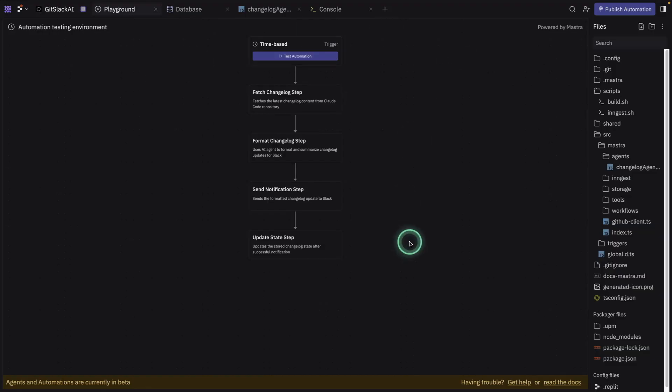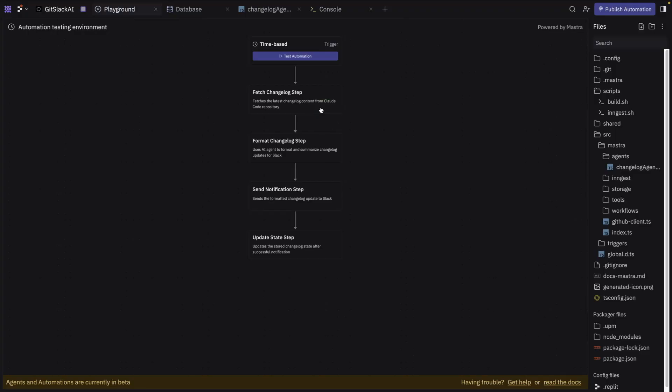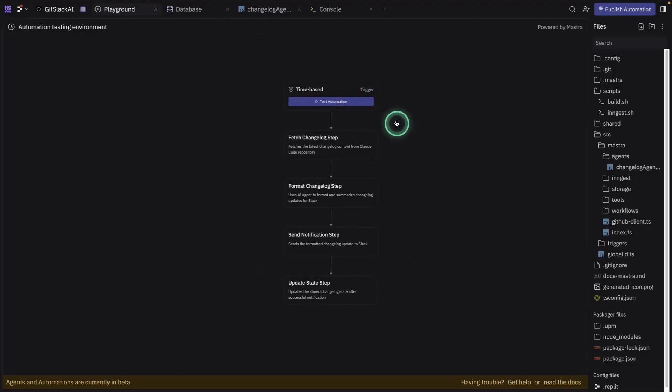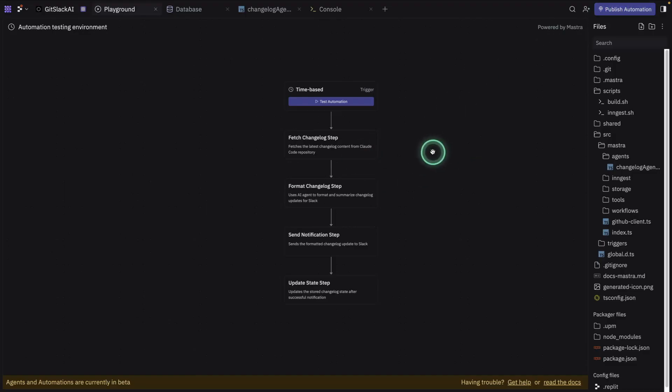What you see here is the Playground. And this is an automation workflow that I already built. It's powered by an agentic framework, which in turn is powered by open router models. So I'm using the open router API. This is a time-based trigger, which means this automation is going to run every four hours once I publish it. So I haven't really published it because I'm just testing it.